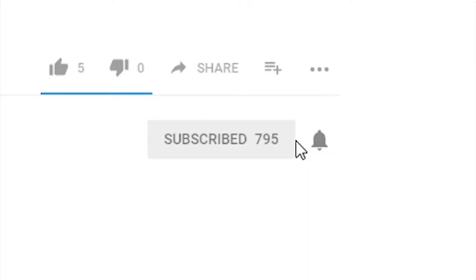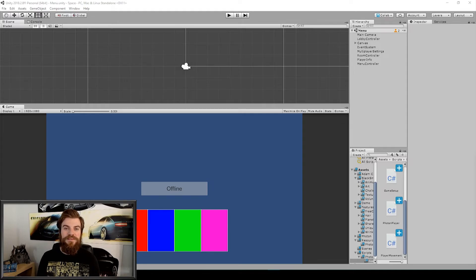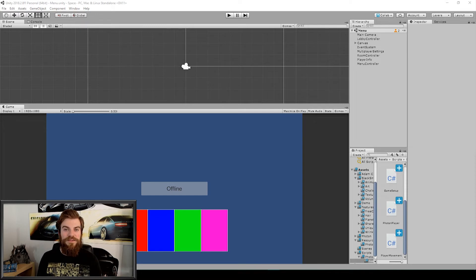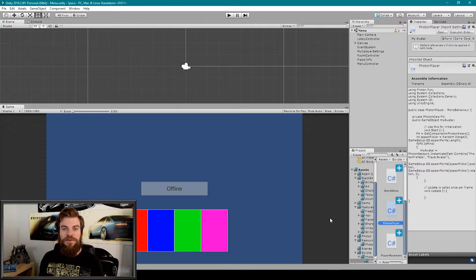Before we begin, make sure you subscribe to our channel and hit the notification bell. Just a reminder, this lesson is building off of everything that we've done in our other Photon playlist, so if you haven't completed that playlist, start from the beginning and work through it, then come back and watch this video. Everything we're going to be coding will either go in our game setup script or our Photon player script, so let's open those scripts in Visual Studio.